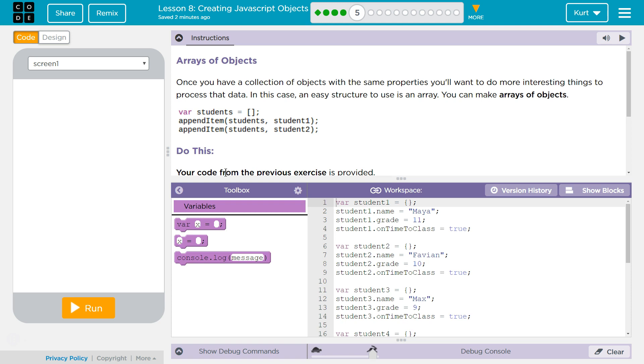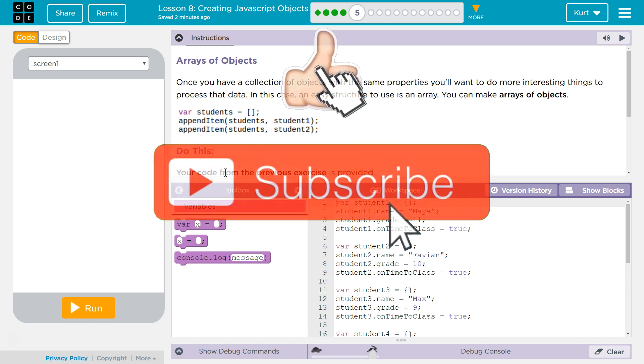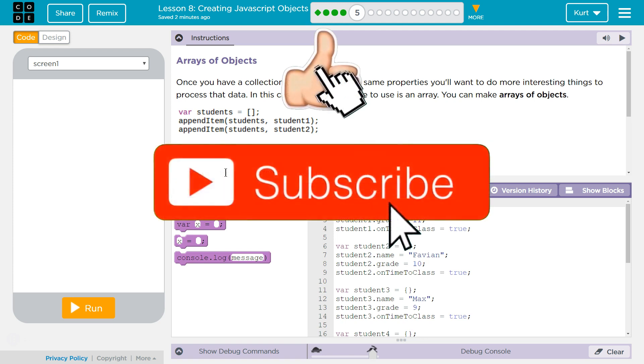Ah, we're combining complicated things. I love it. Once you have a collection of objects with the same properties, you'll want to do more interesting things to process the data. In this case, an easy structure to use is an array.